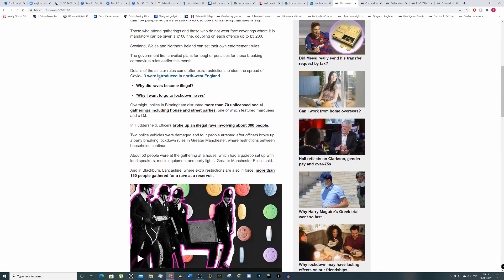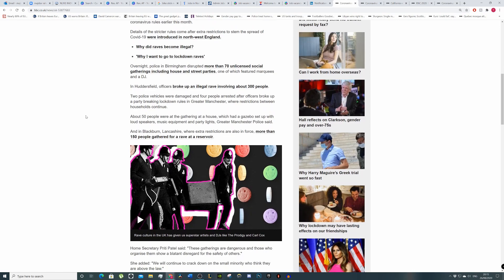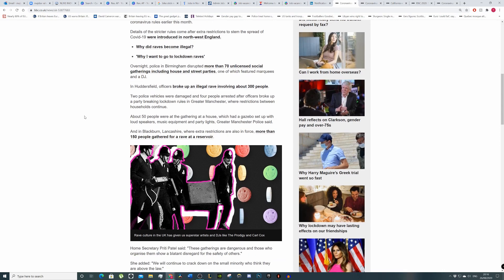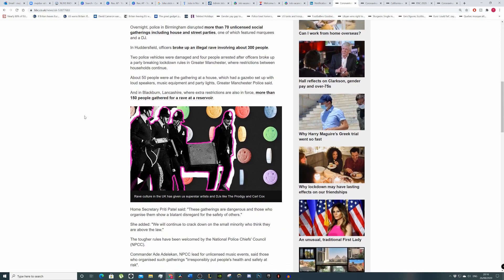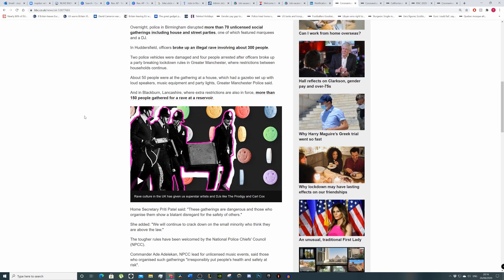The government has unveiled first plans for tougher penalties for those breaking coronavirus rules earlier this month. Details of stricter rules come after restrictions to stem the spread of COVID-19 were introduced in North West England. Overnight police in Birmingham disrupted more than 70 unlicensed social gatherings including house and street parties, one of which featured marquees and a DJ. Jesus Christ, these are proper street parties aren't they?